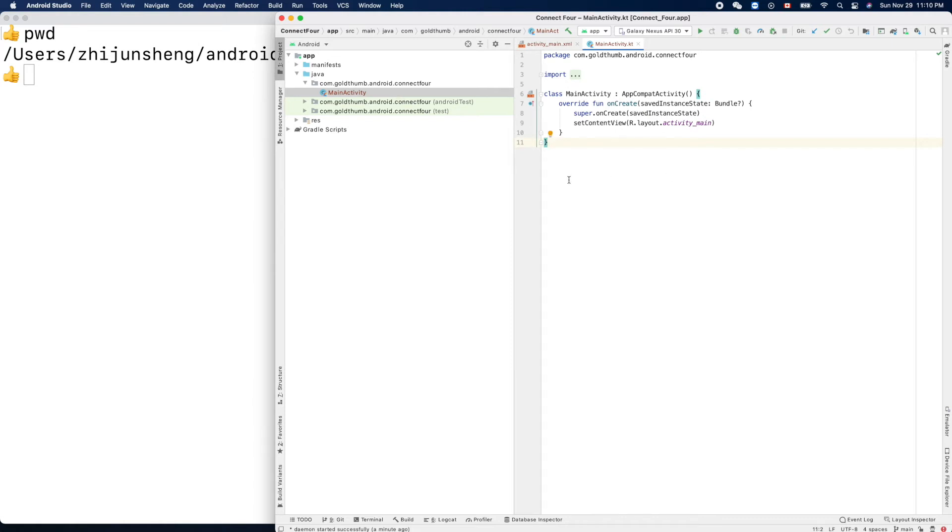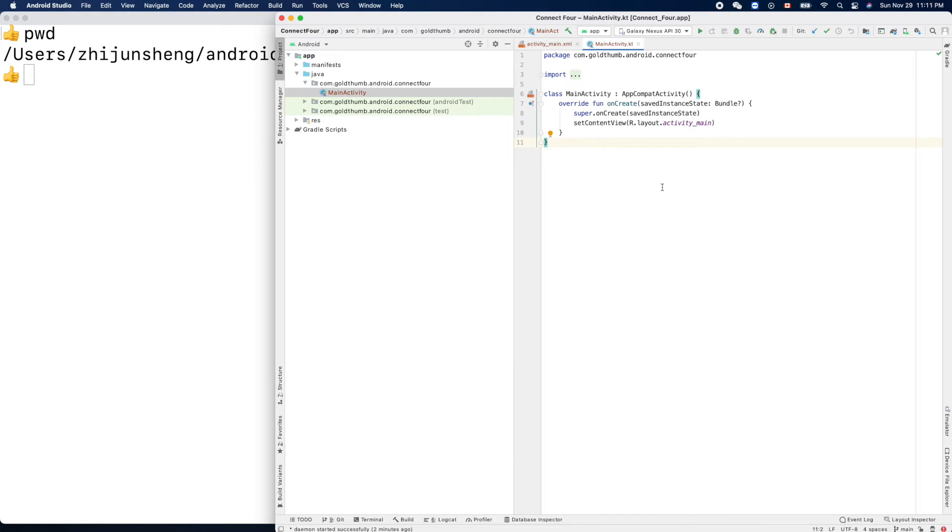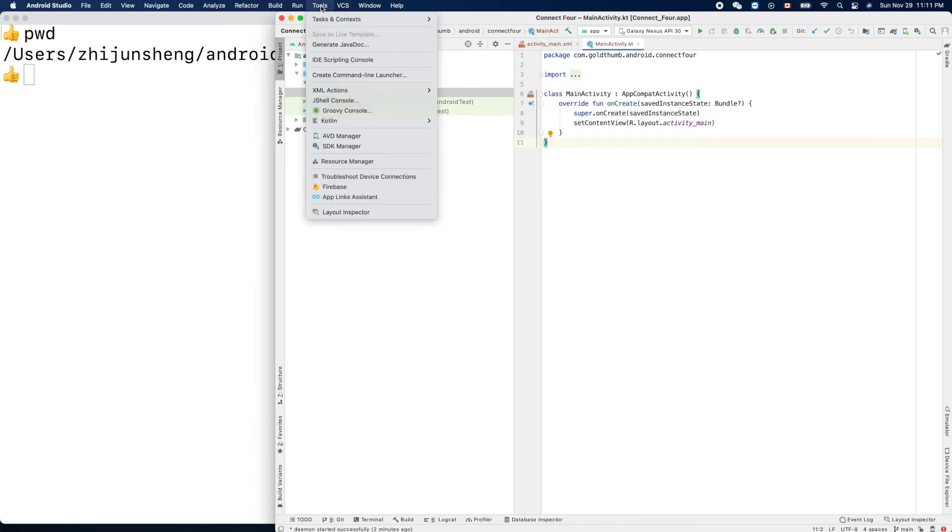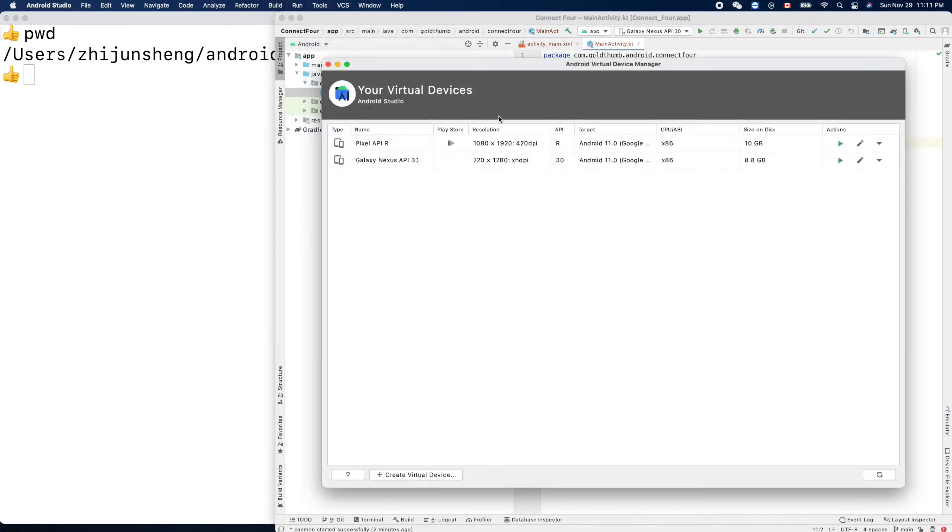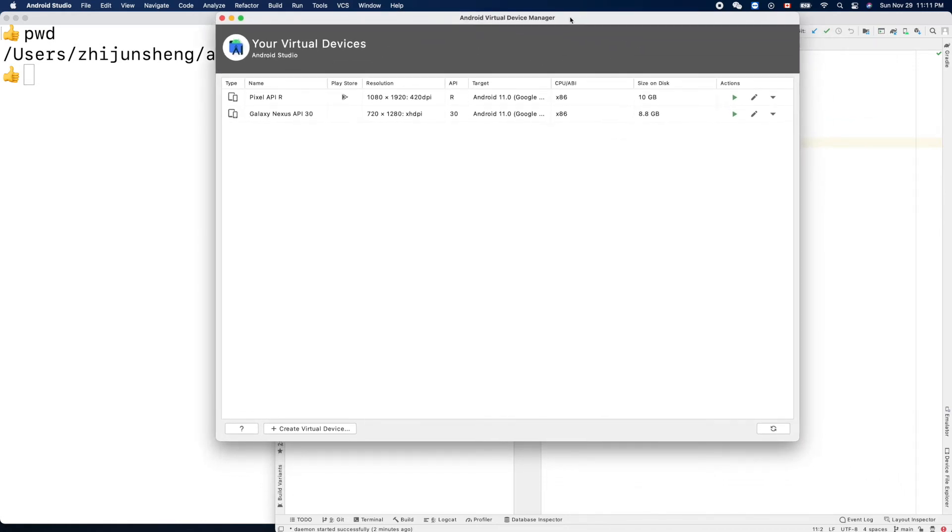In my case, because I already created an emulator - it's called emulator in Android world - I can run it immediately. But if it's the first time for you to run the app after you installed Android Studio, you may need to go here, Tools and AVD Manager, to create a virtual device.